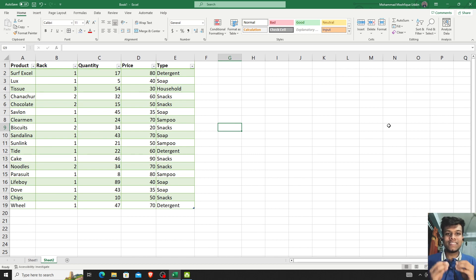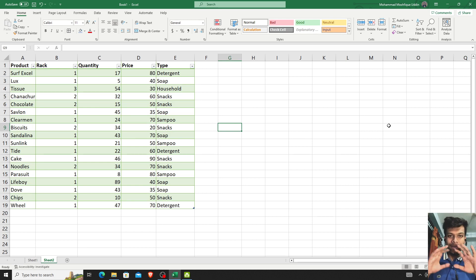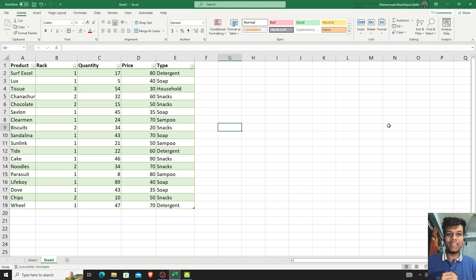Hello guys! Assalamualaikum! Welcome back to our new video! In the previous video, we had a very basic idea of Excel. In this video, we have seen the previous video.